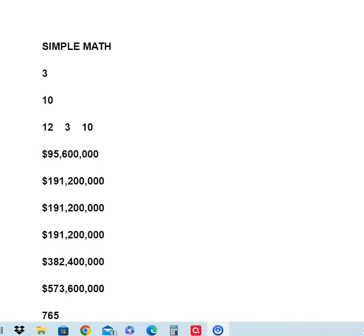So this $382,400,000 represents you and a spouse, or you and an LLC.